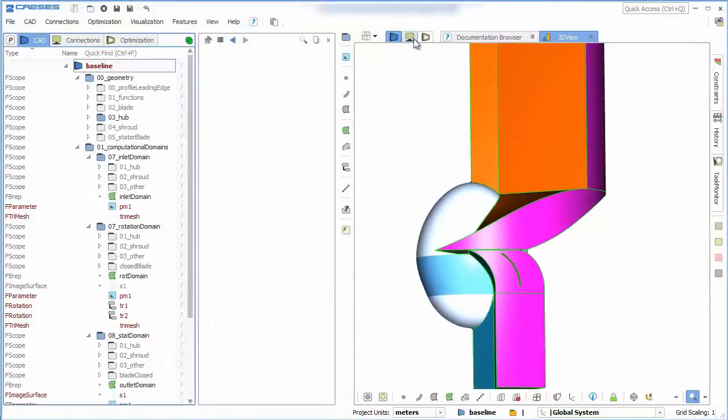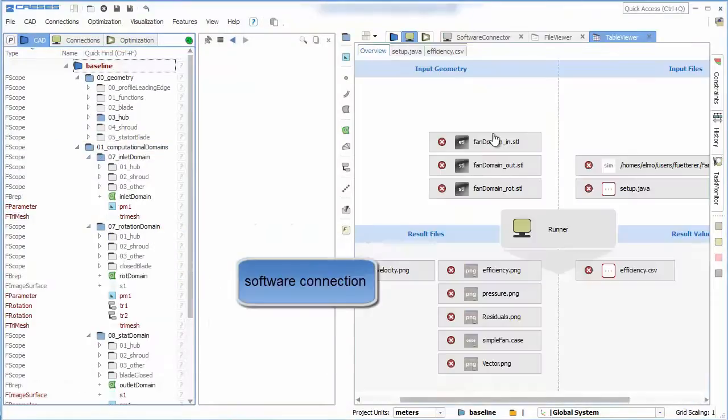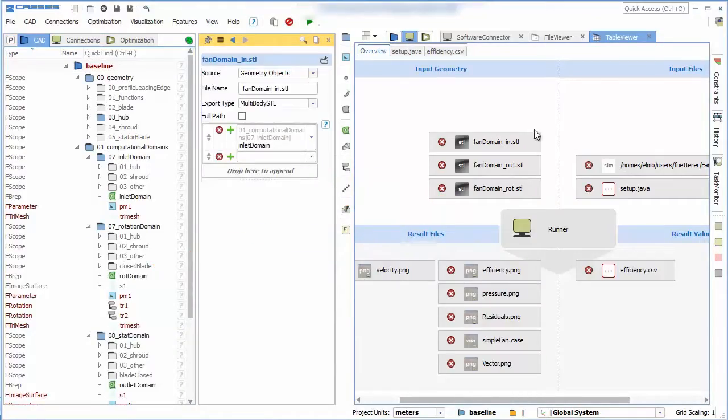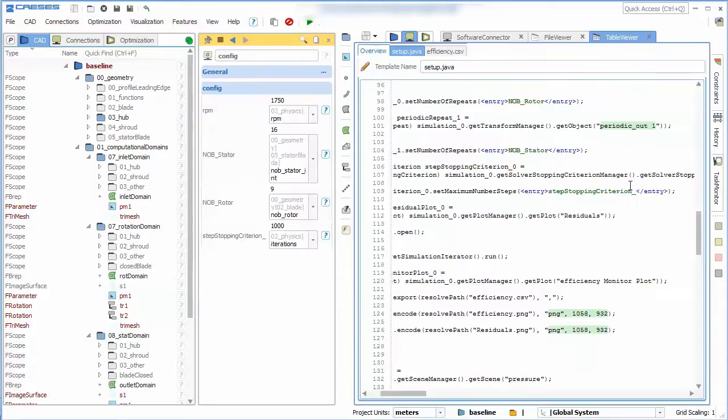Now we've got everything to set up a software connector. We provide the domain as an input geometry and the Java macro as an input file.